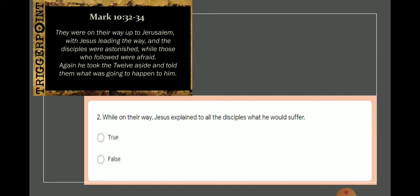Mark chapter 10 verse 32. They were on their way up to Jerusalem with Jesus leading the way, and the disciples were astonished while those who followed were afraid. Again, he took the 12 aside and told them what was going to happen to him. Now, Jesus took the 12 aside to tell them what was going to happen to him. He didn't tell all the disciples.